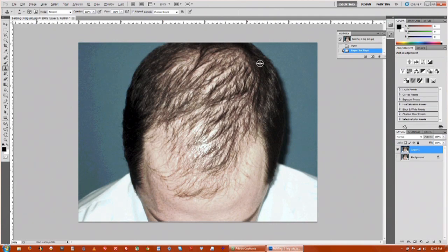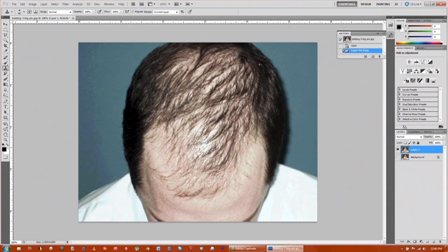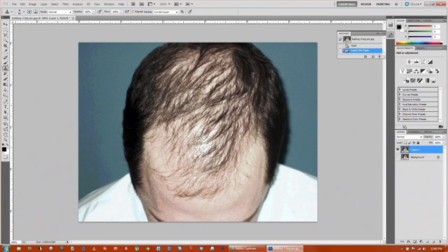In order to sample it you need to hold down Alt, click once and that samples it. Now you're ready to just click and drag and you're basically just going to be brushing in that hair.